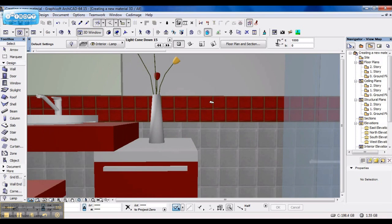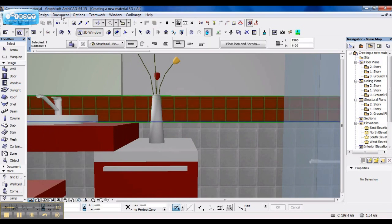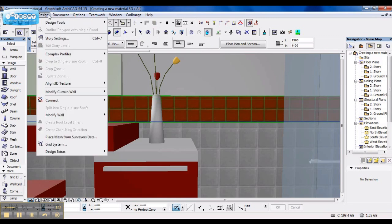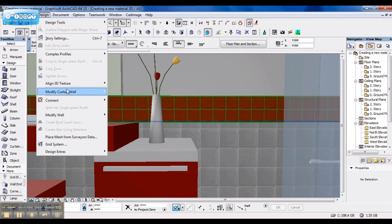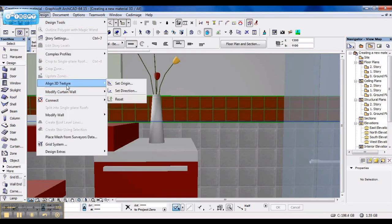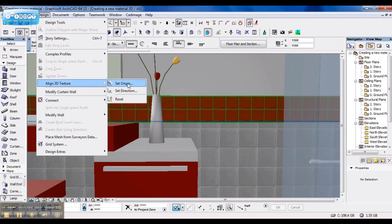Along with creating a material, you can reselect it. You can align the 3D texture if it's not on the place you want it to be, as well as set the direction.